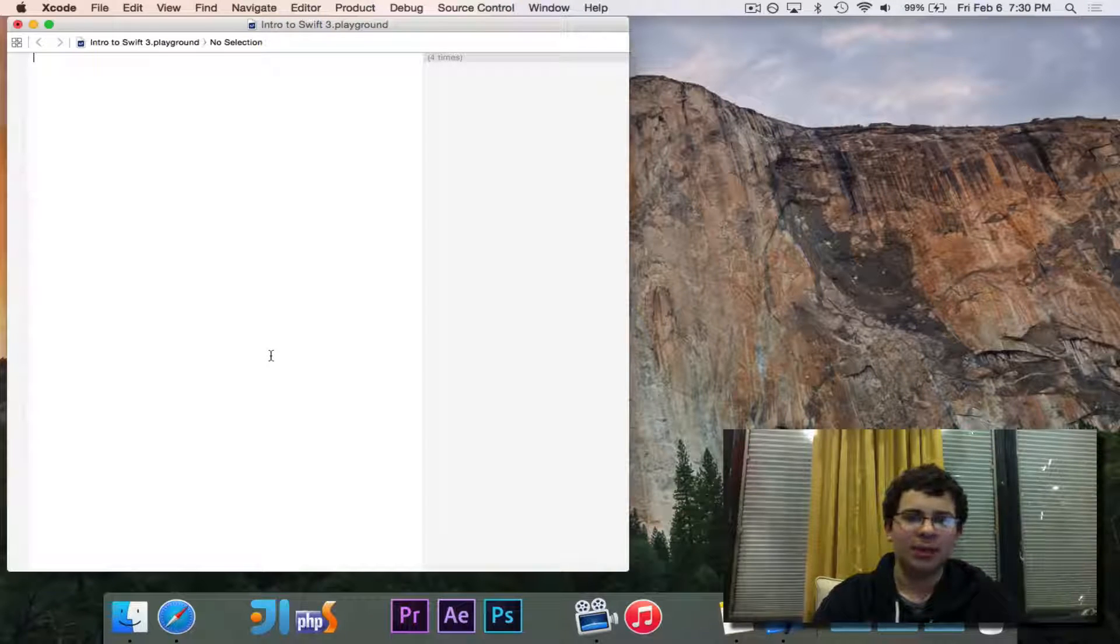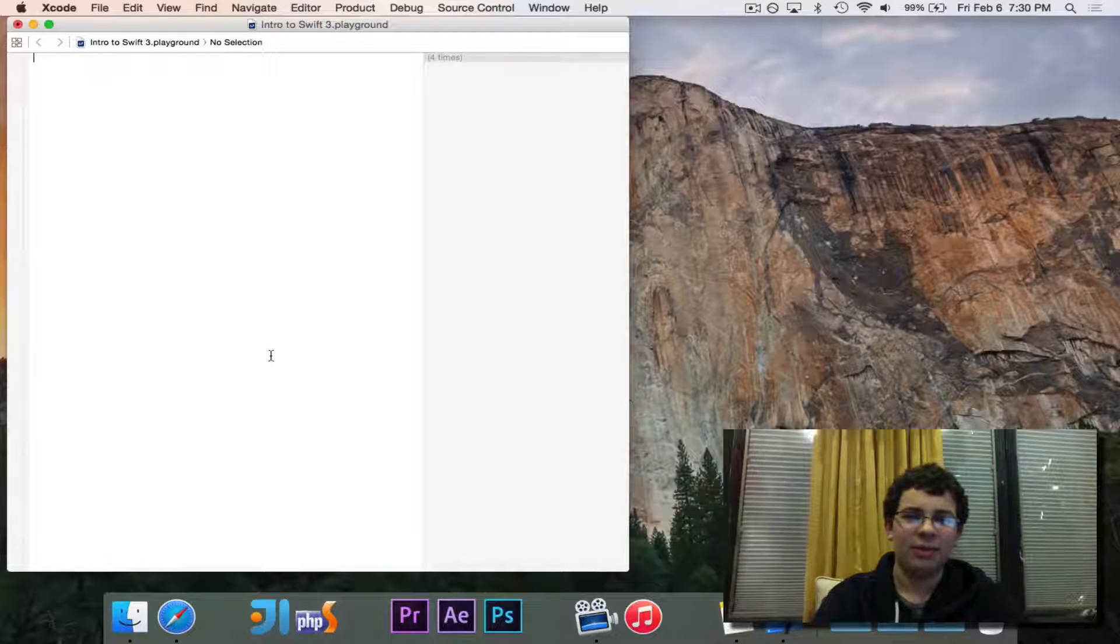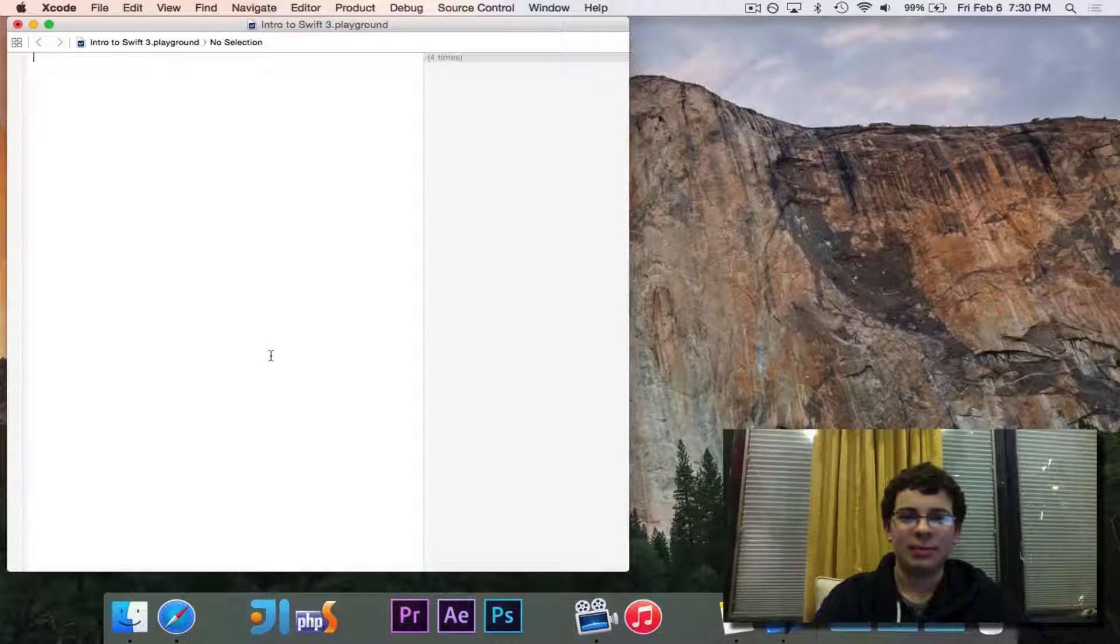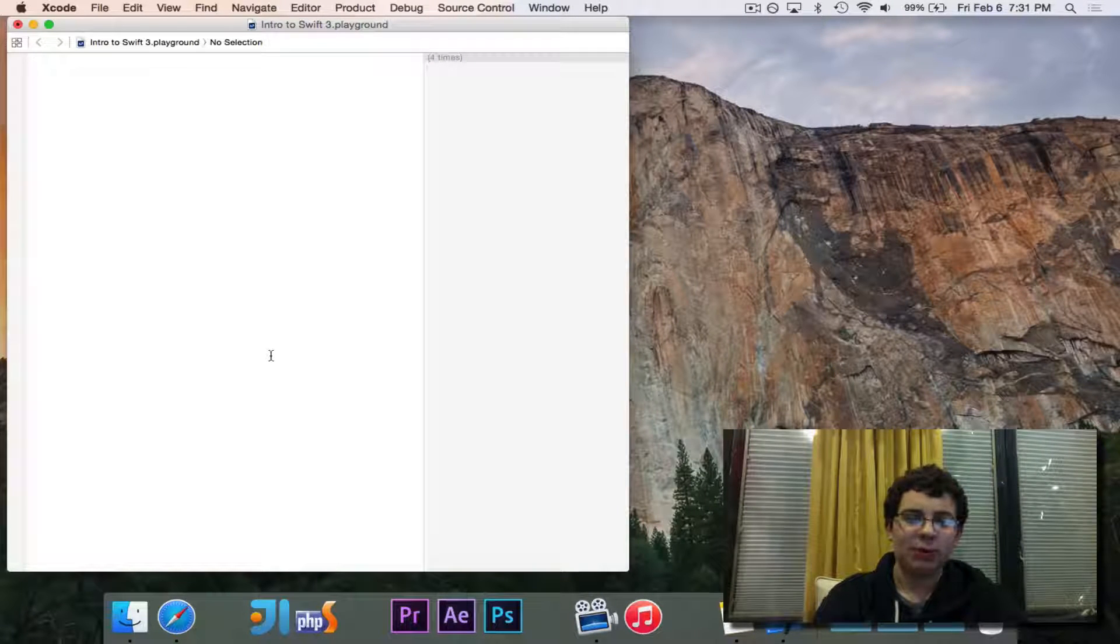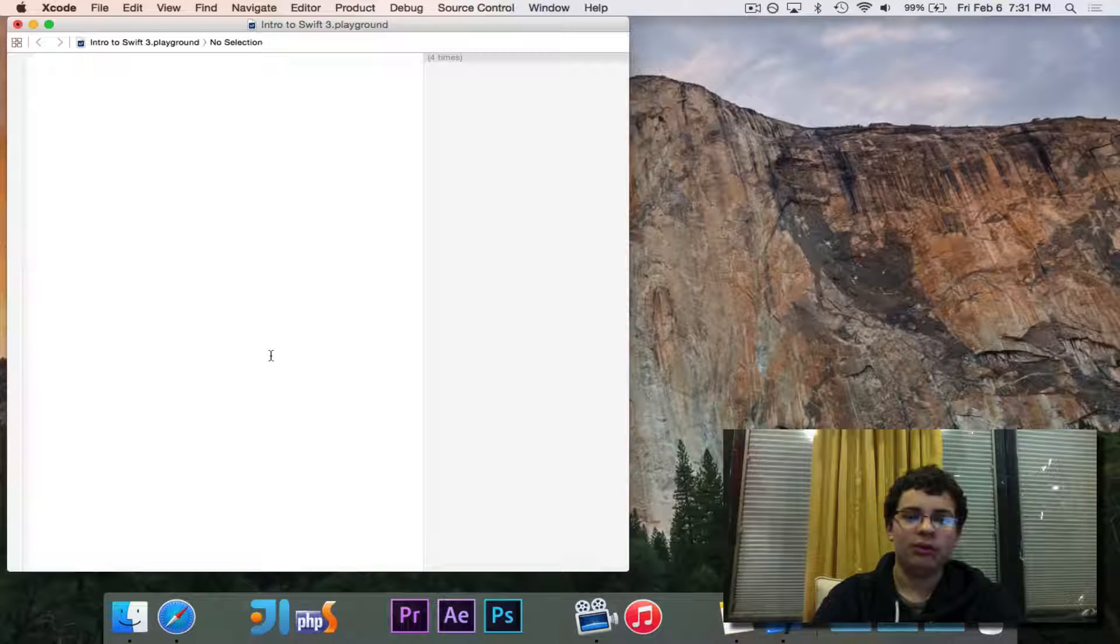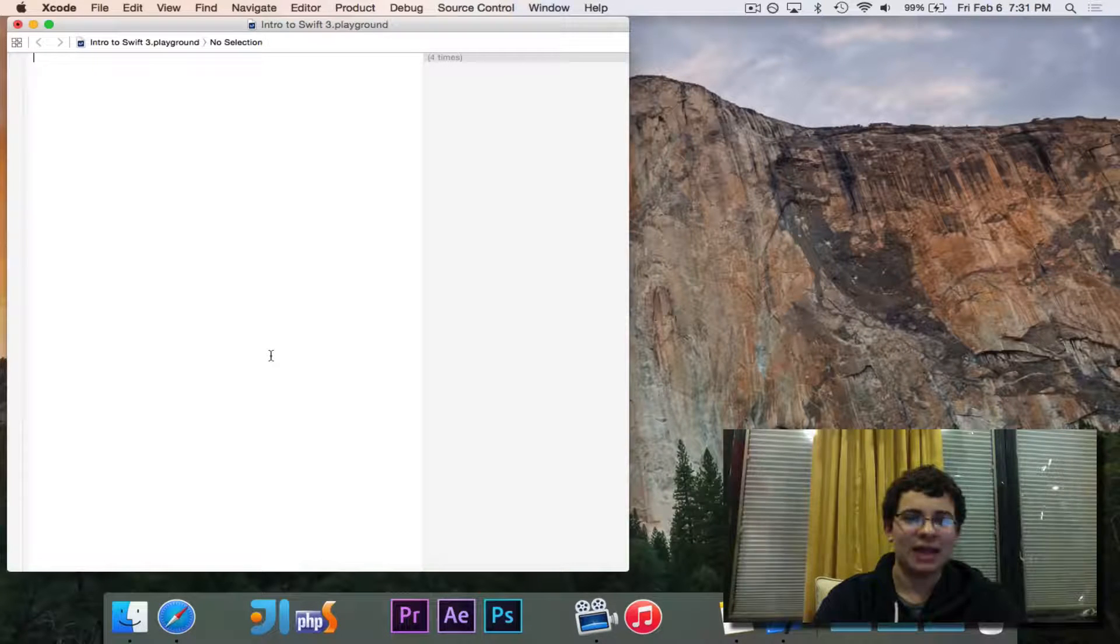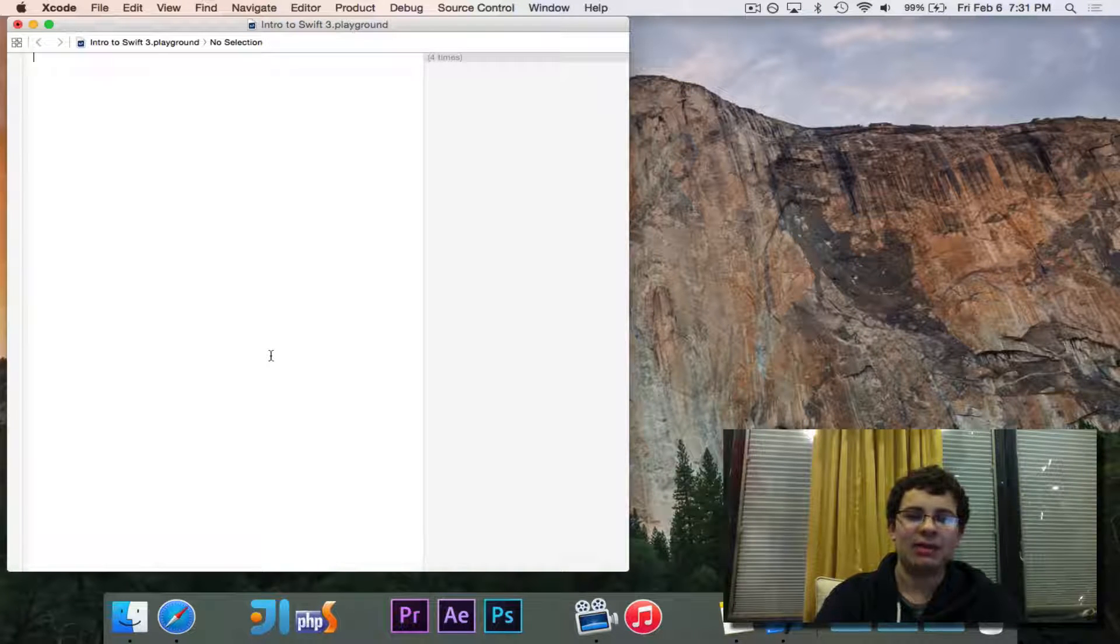Hey guys, Pogo here, and welcome to the next episode of Intro to Swift. In this episode, we are going to look at classes, inheritance, and extensions.